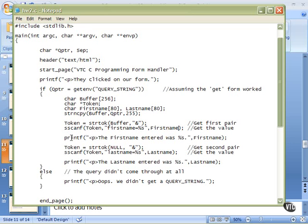Then we will print to the browser, paragraph, first name entered was percent s, and then first name. So we'll print was, in our case, Tim, or whatever you enter in there.